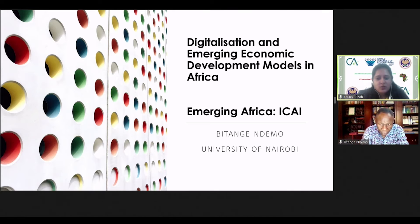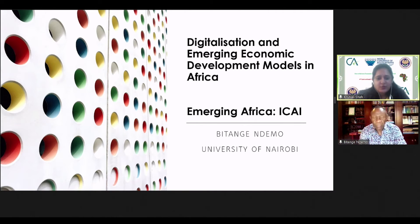He writes two columns every week for Business Daily and Nation Online. I now hand over to our speaker, Professor Demo, to take us through blockchain technology.